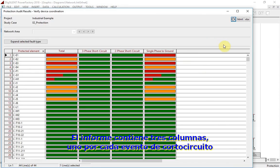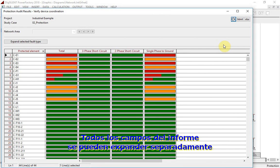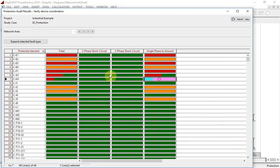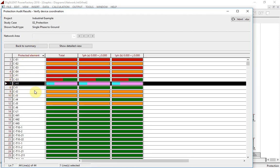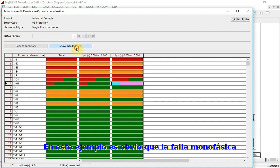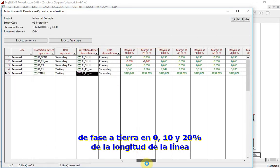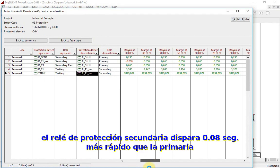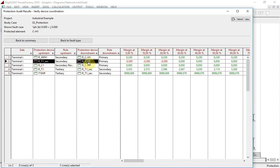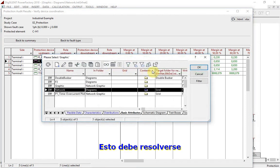The report contains three columns, one for each short circuit event. All fields of the report can be expanded separately. In this example, it is obvious that for a single-phase-to-ground fault at zero, ten, and twenty percent of the line length, the secondary protection relay is tripping 0.08 seconds faster than the primary one. This has to be solved.